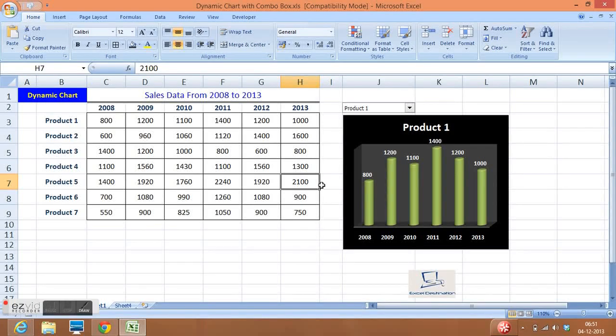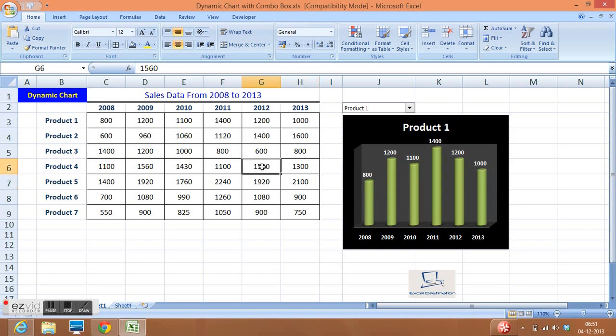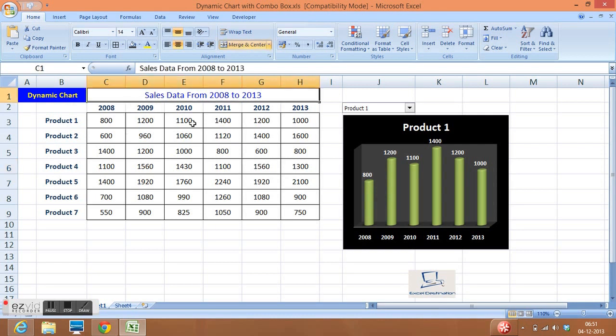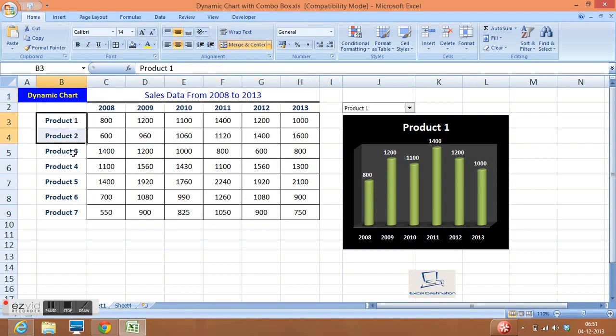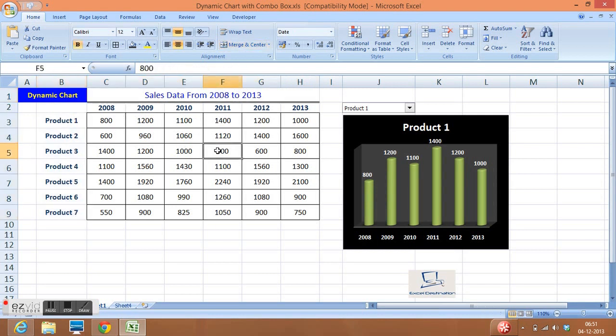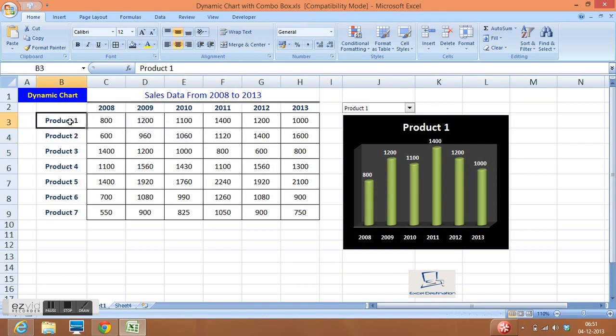Hi, in this tutorial I will explain how we can create a dynamic chart in Excel. Here we can see that I have some sales data for 2008 to 2013 for 7 products. For product 1, these are the sales figures.